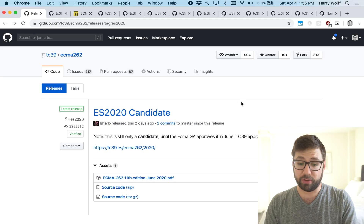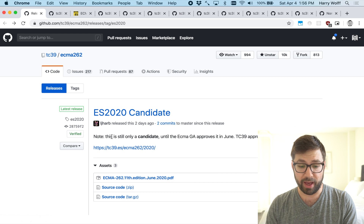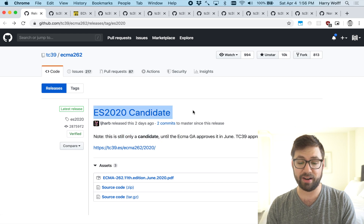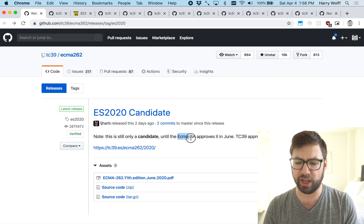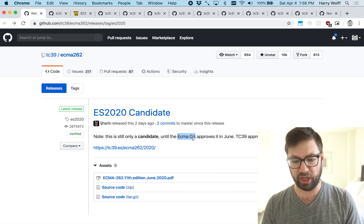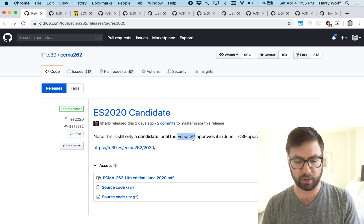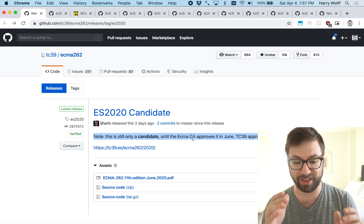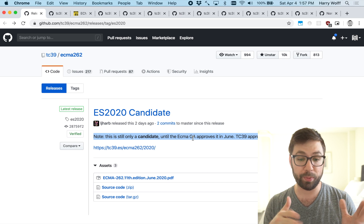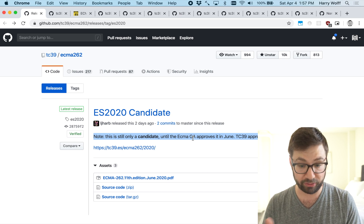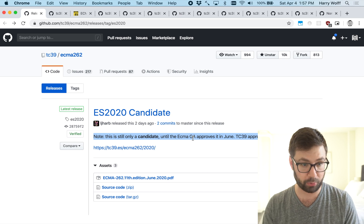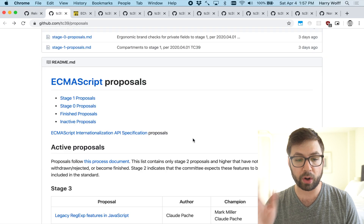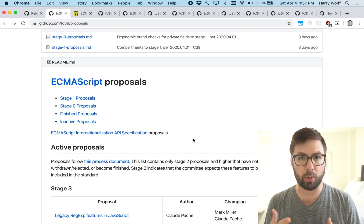Most of which you can already use today, but having it be approved as part of the ECMAScript standard means that it becomes officially part of JavaScript itself. So today we're going to delve into each one of these new features and tell you what they mean and why you should be excited about them. Here is the official announcement that the ES2020 candidate is ready for the ECMA GA to approve it.